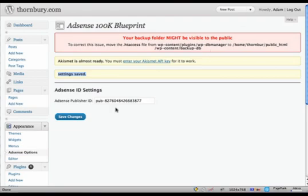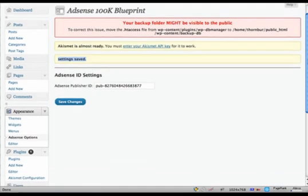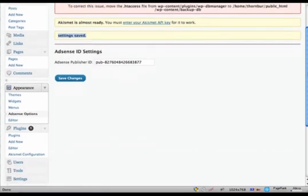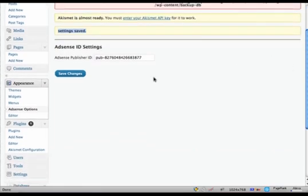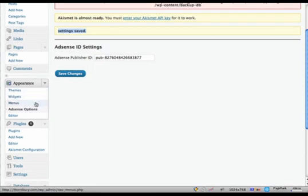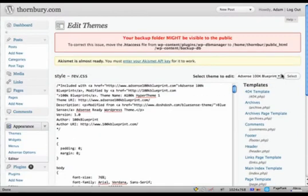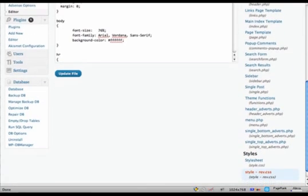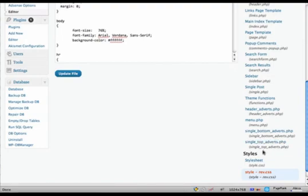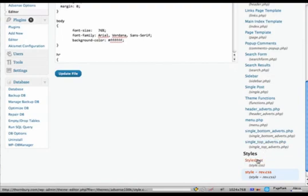So the first thing you want to do is head over to the stylesheet and find that. You'll be looking for Appearance on the left here and then under Editor click that. The stylesheet should be down at the bottom here on the right. Select that.